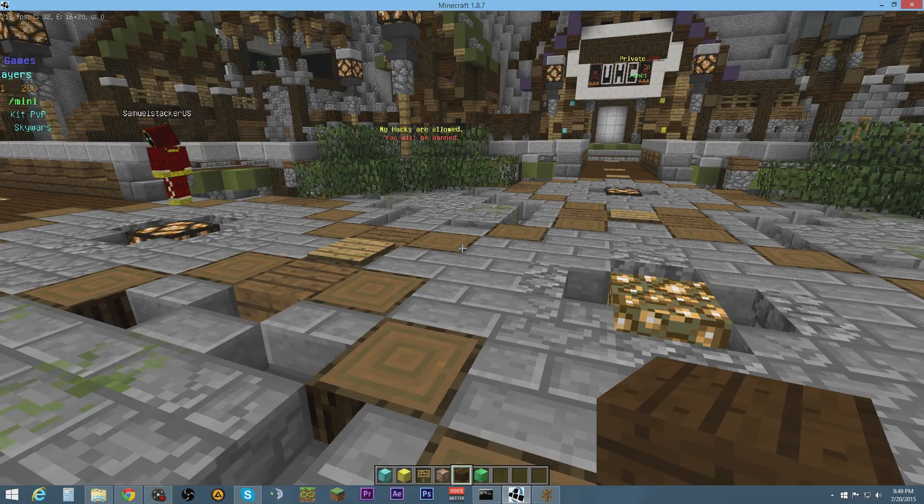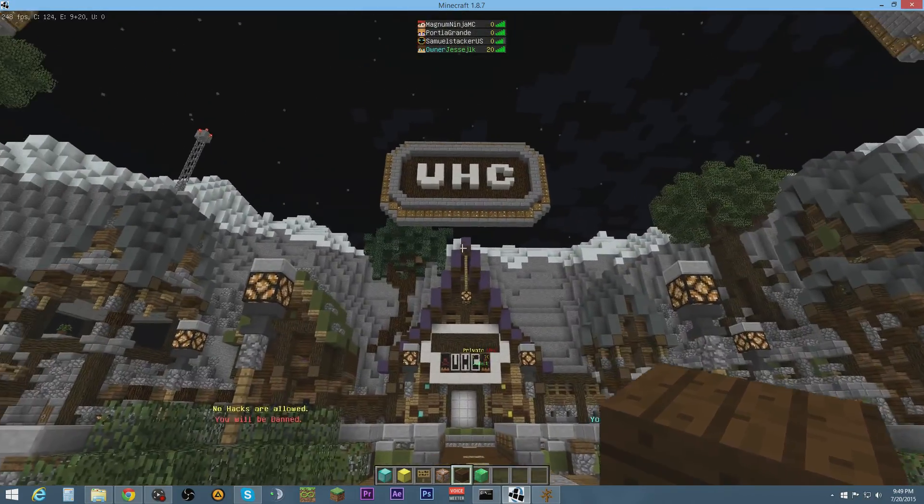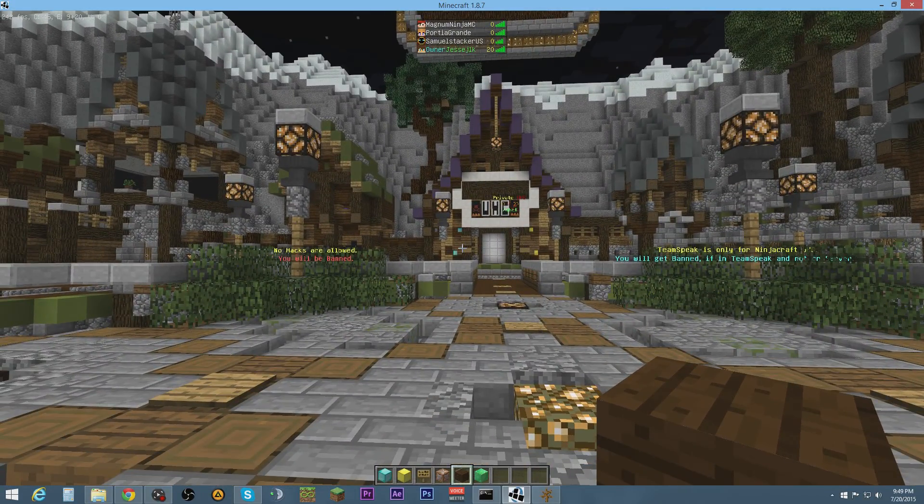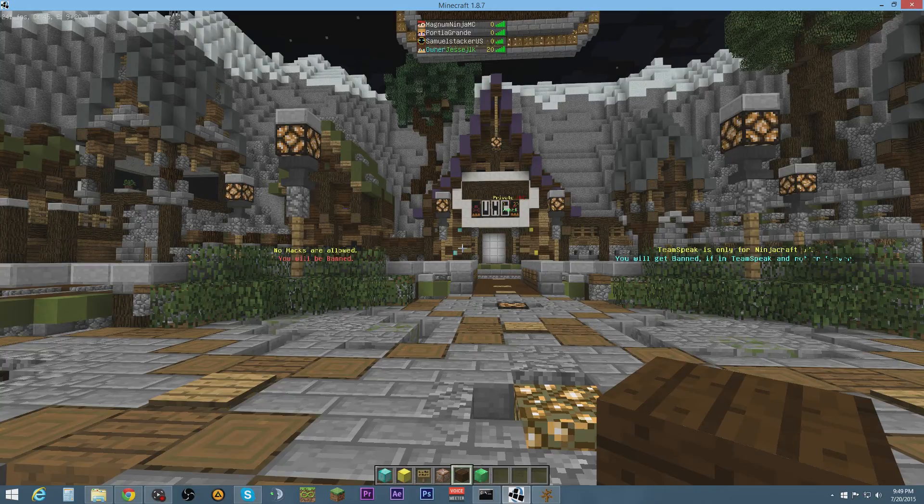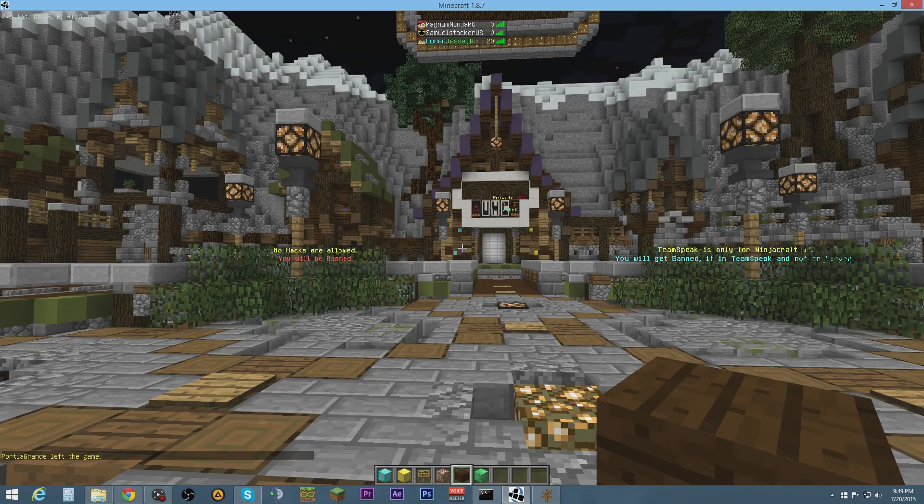Alright, so this is going to be a tutorial on how to make prefixes, like you see right here in the tab where it says owner jcgok. That owner part is what we're going to be working on.